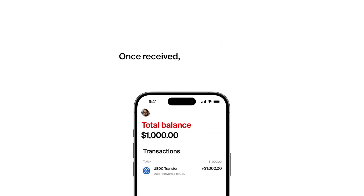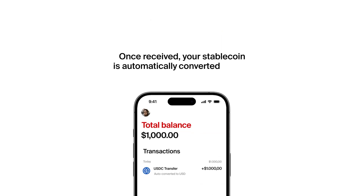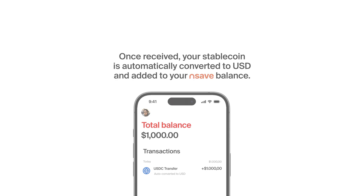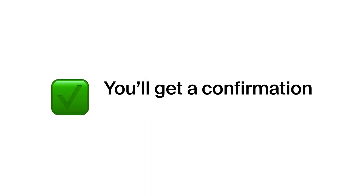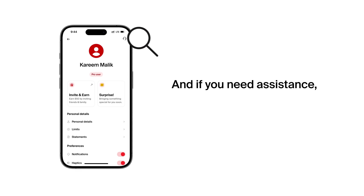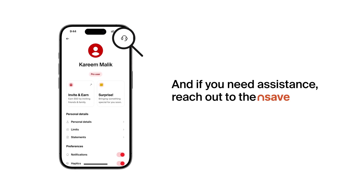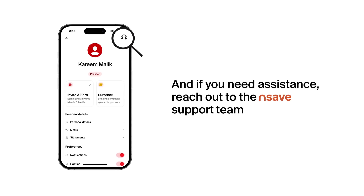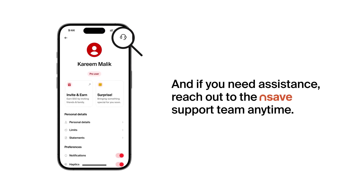Once received, your stablecoin is automatically converted to USD and added to your Nsave balance. You'll get a confirmation once it's done. And if you need assistance, reach out to the Nsave support team anytime.